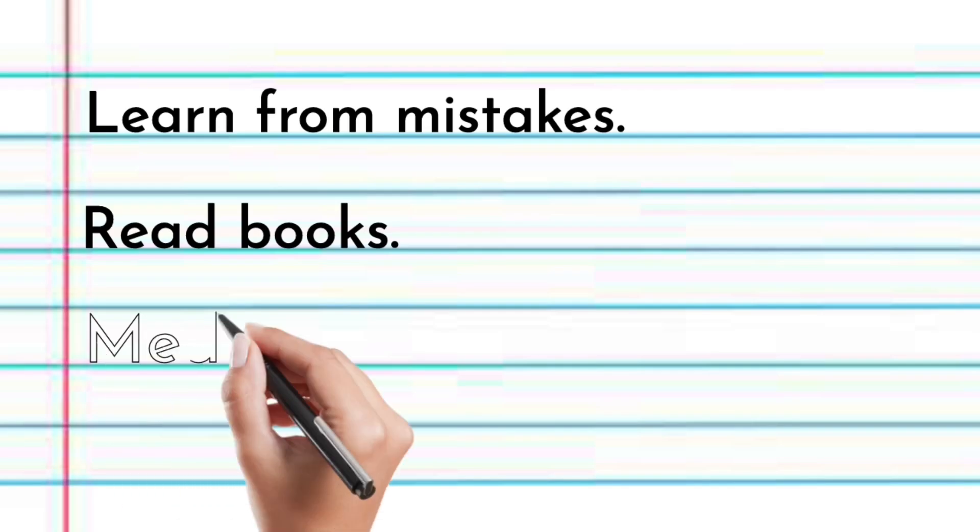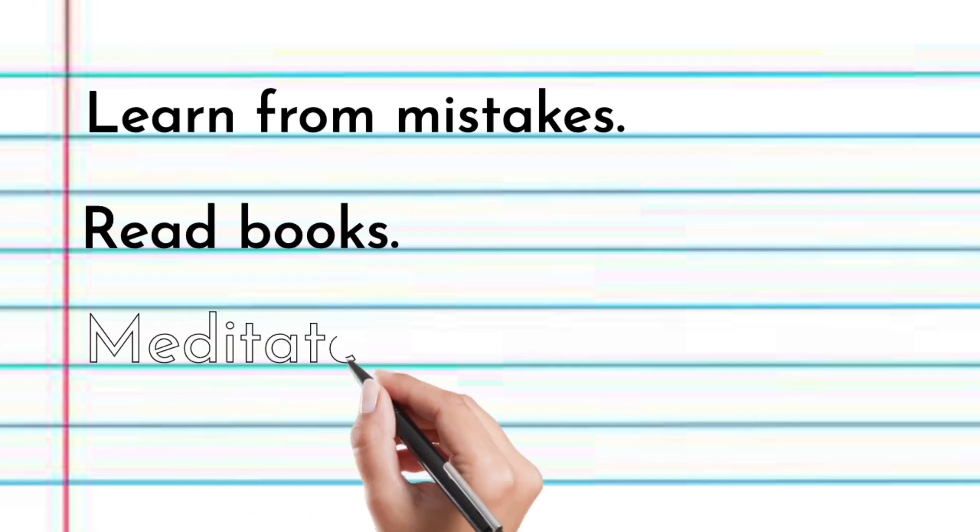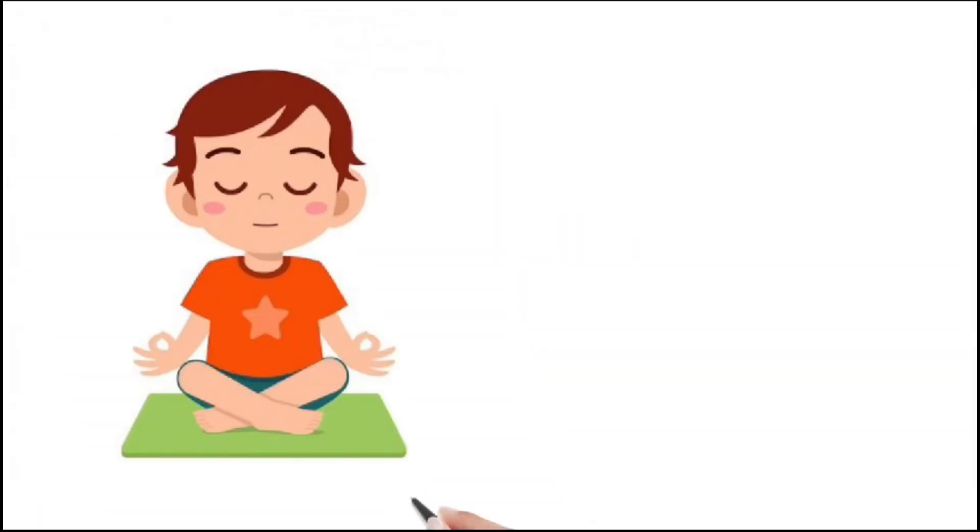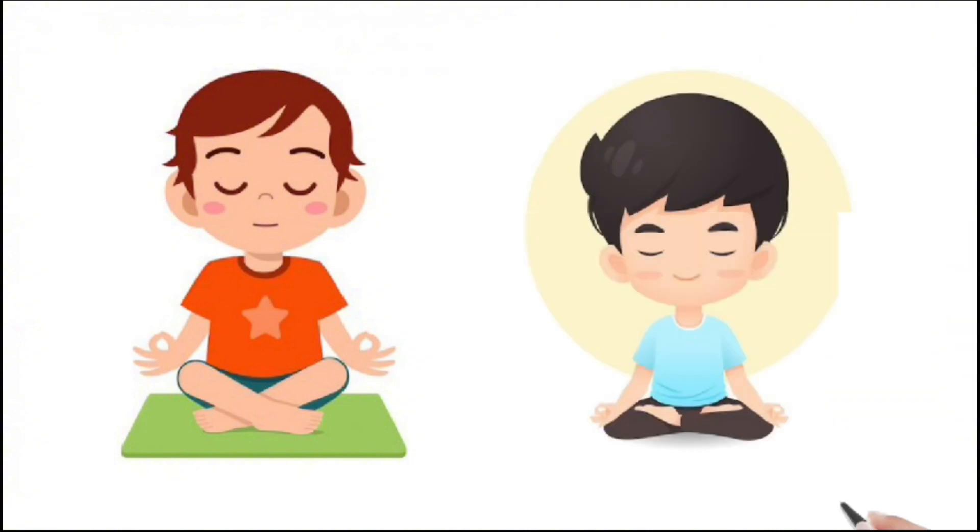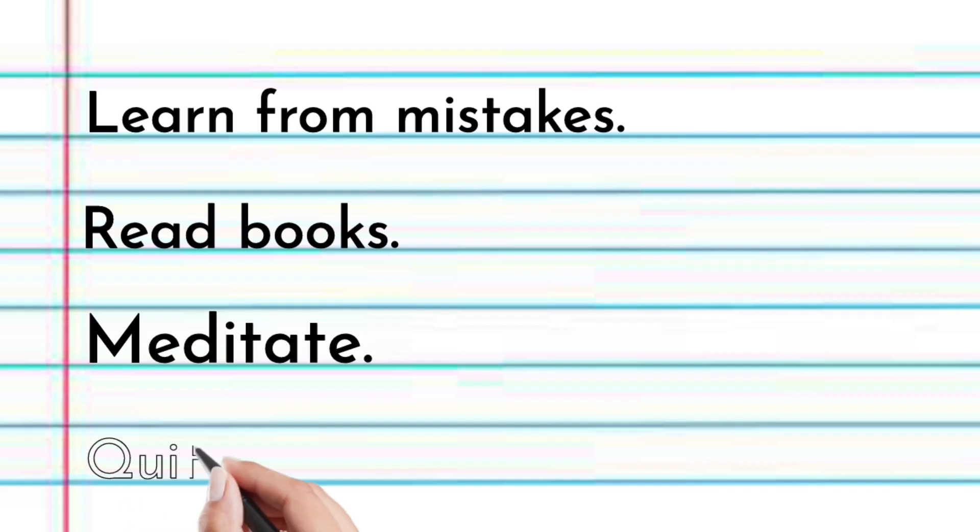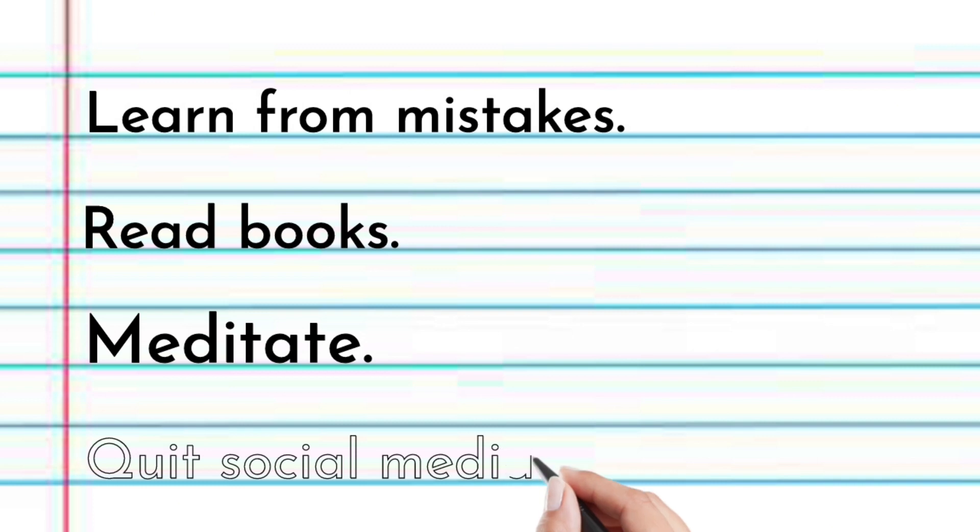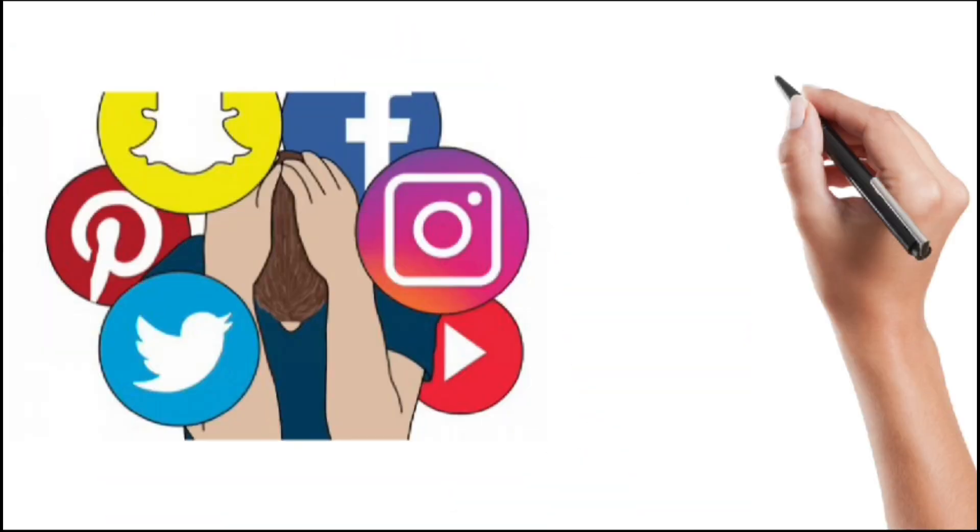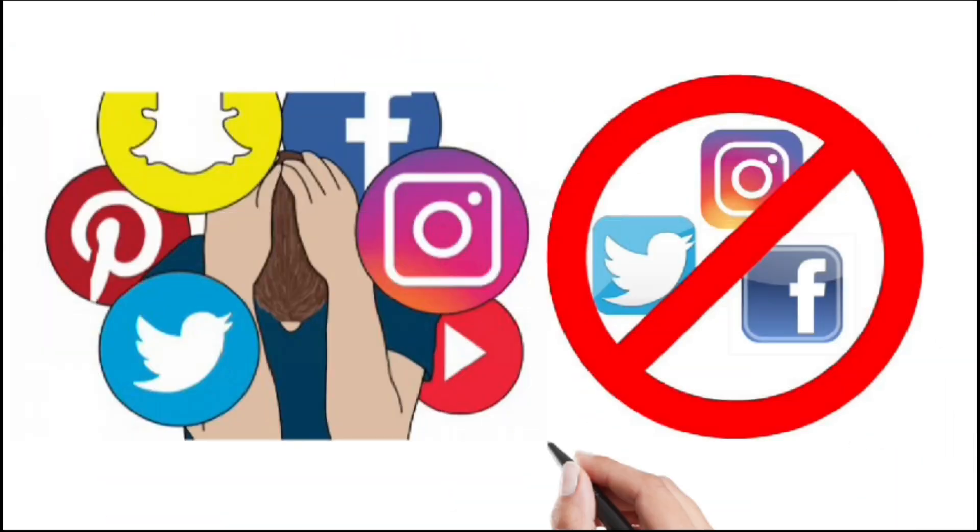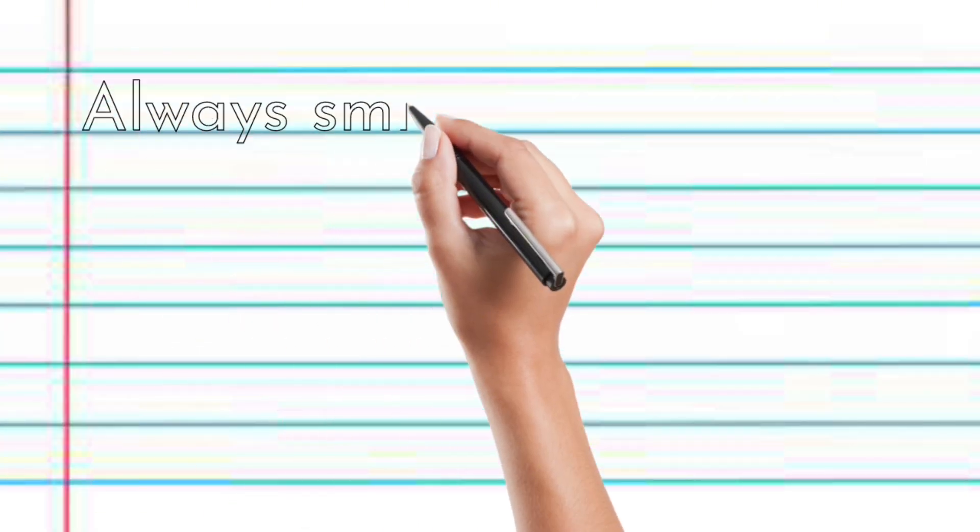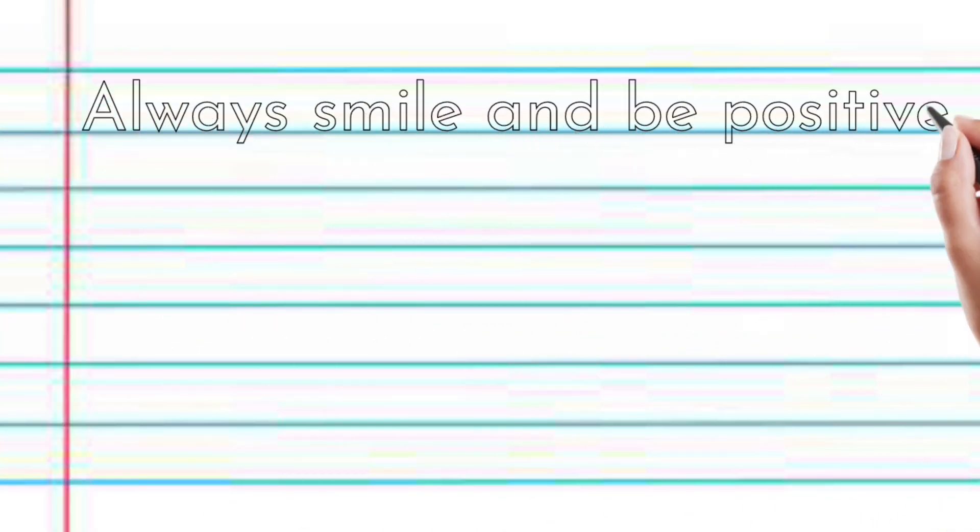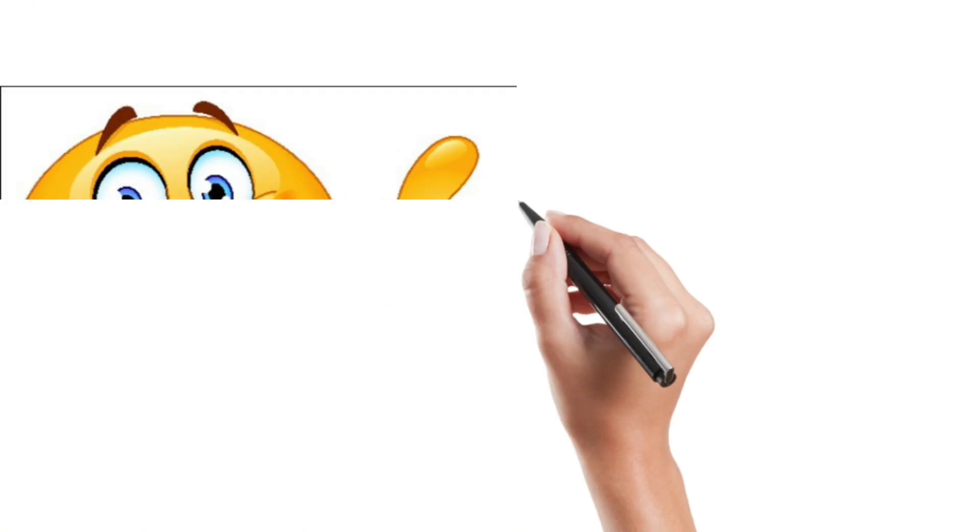Meditation reduces stress, enhances focus, and promotes inner peace and well-being. Quit social media. Quitting social media can lead to reduced distractions and improved mental well-being.